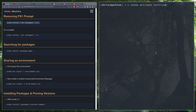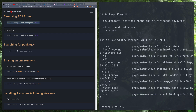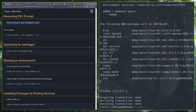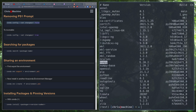Now if I activate test and run `conda list`, you can see what packages are installed in this environment. To install a package, we'll use numpy as an example: `conda install numpy`. Now numpy is installed. We can confirm with `conda list` — you can see numpy is installed at the latest version, and we'll get into installing specific versions in a second.